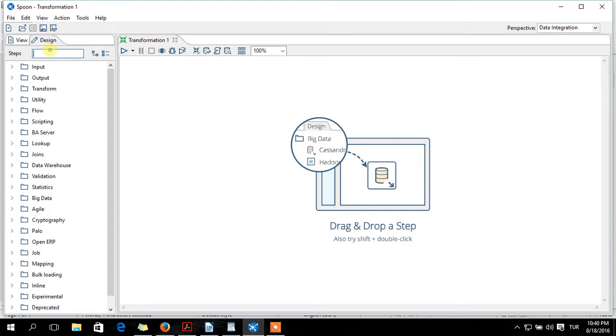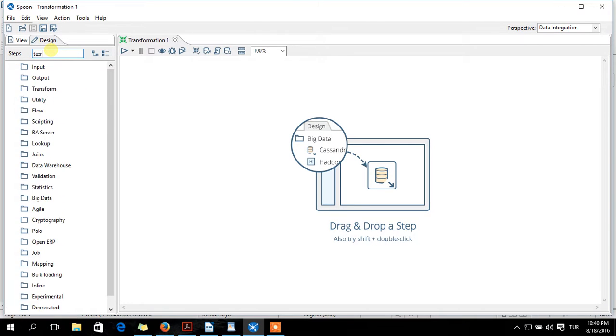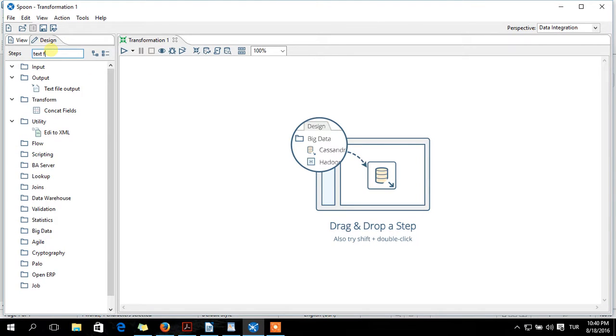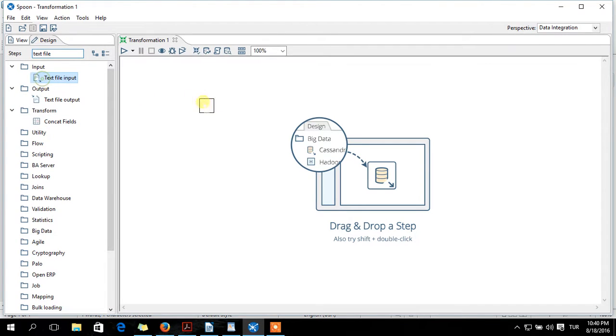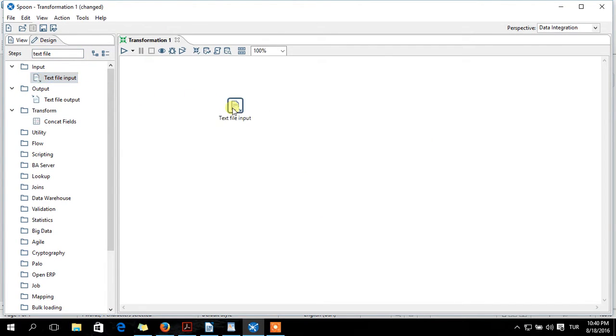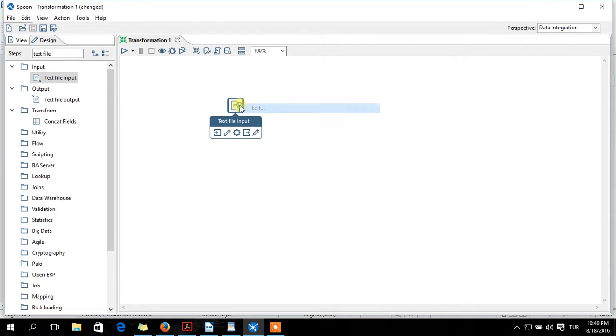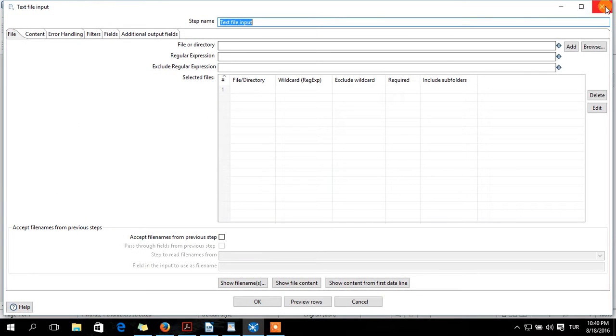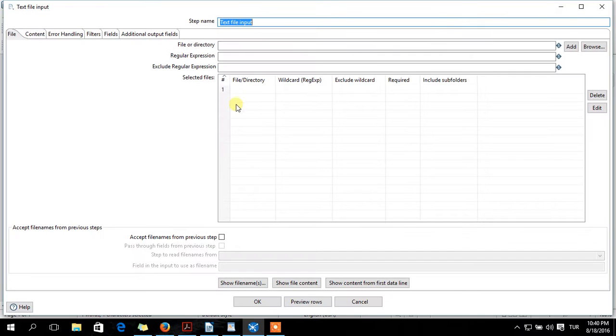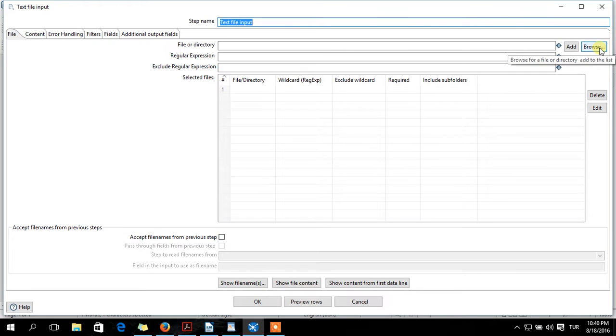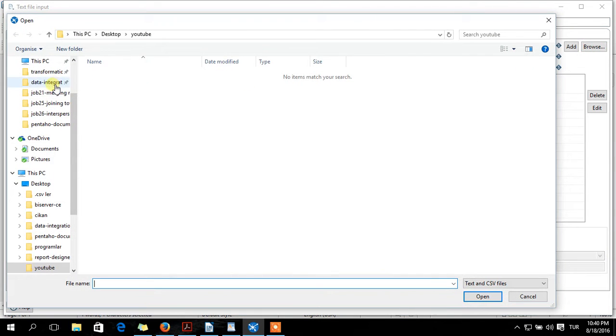So I want to take this file to Spoon. Here is text file input. It is under the input section. Drag into canvas. Double click or right click and edit. It doesn't matter.